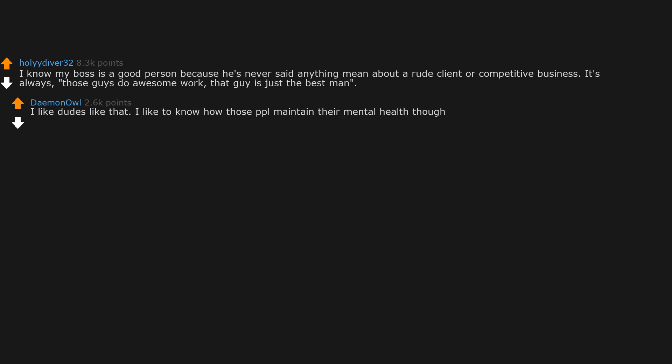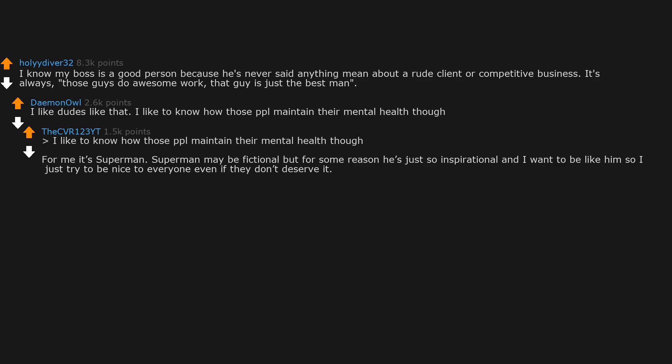I like to know how those people maintain their mental health though. For me it's Superman. Superman may be fictional, but for some reason he's just so inspirational and I want to be like him. So I just try to be nice to everyone, even if they don't deserve it. It's hard though, because by default, if someone is rude I suddenly feel anger. That's Superman's true power: restraint.